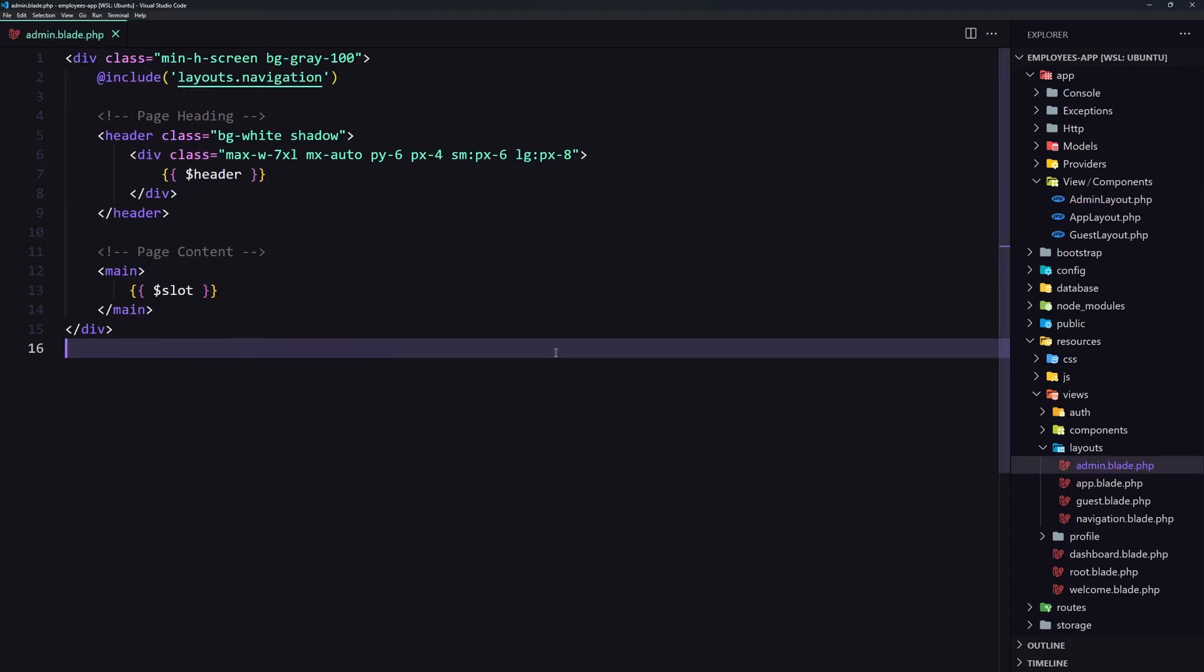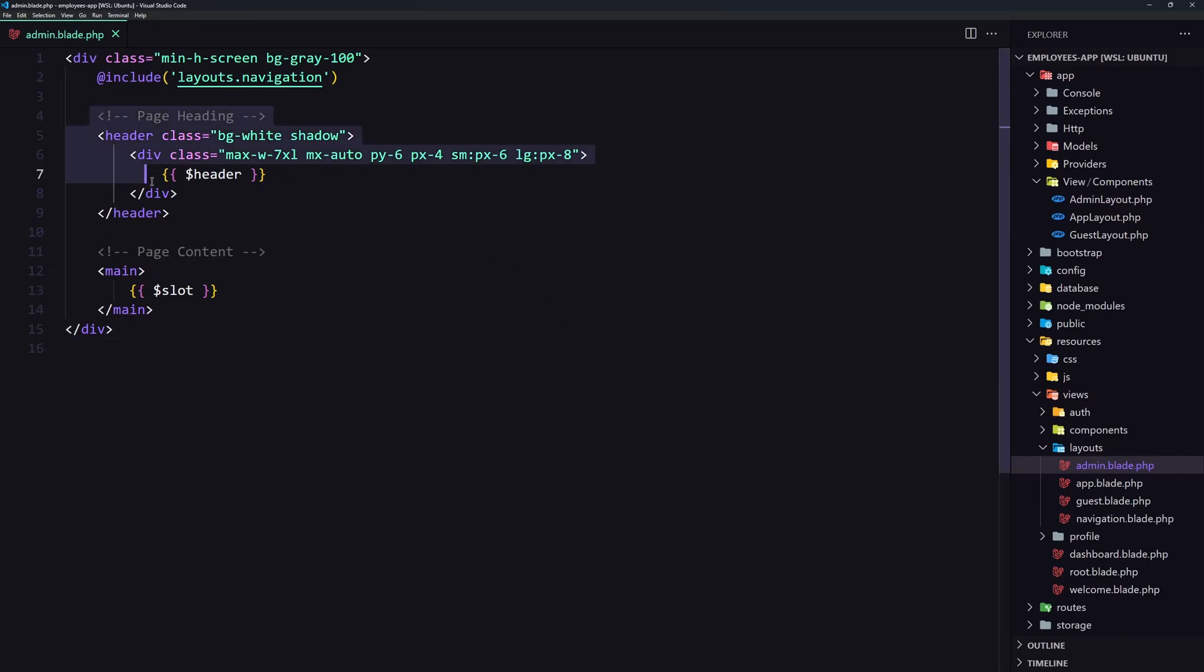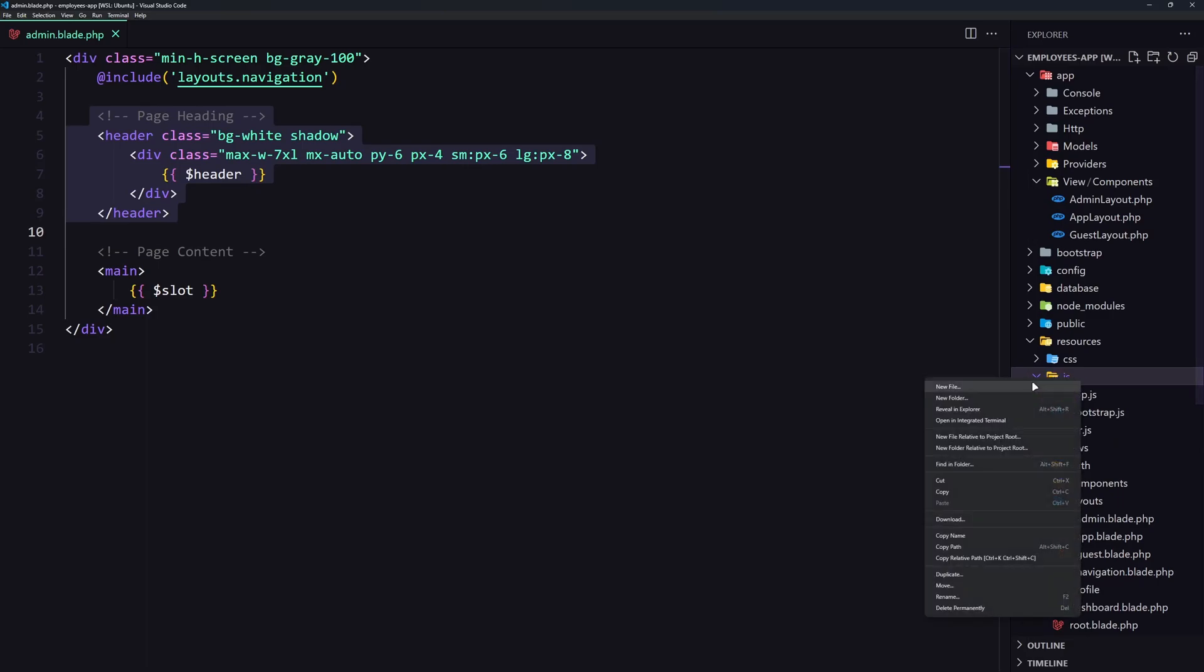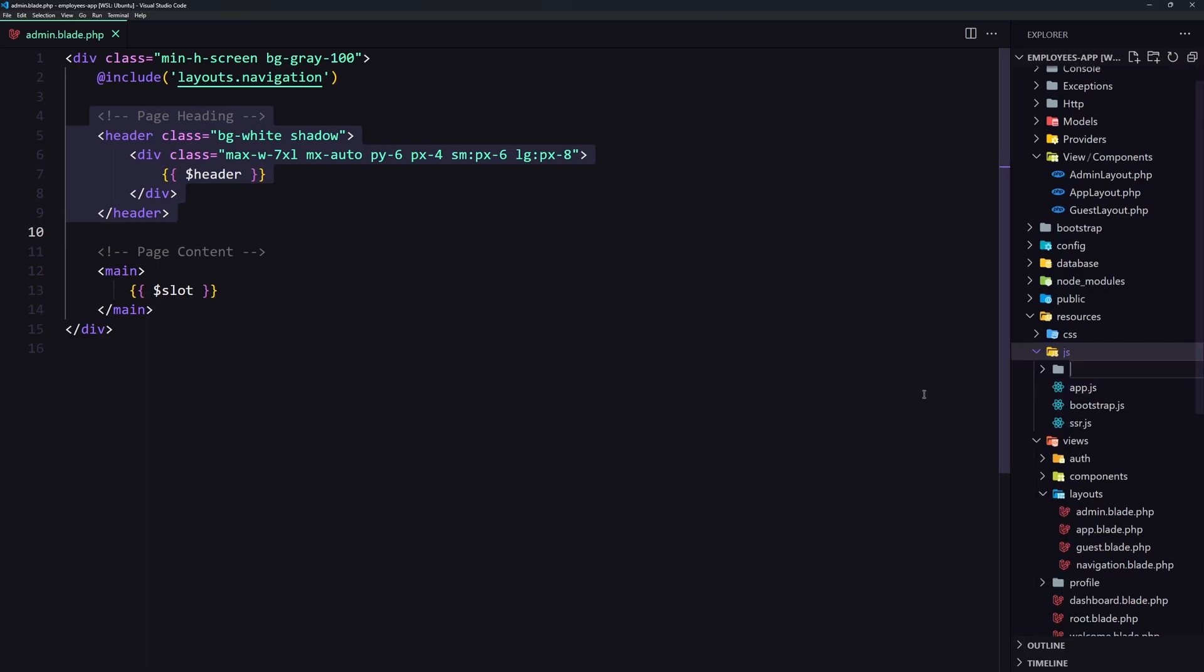And now I don't want on the admin the header, but what I want is the sidebar. So for that, I'm going to create on the JS, a new directory and let's say components here.